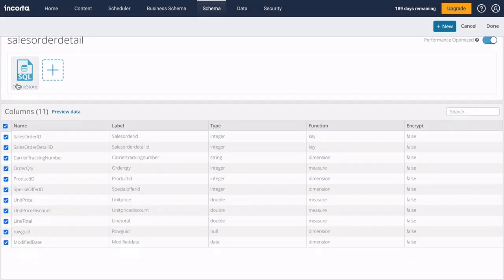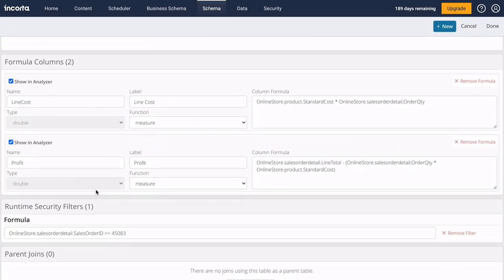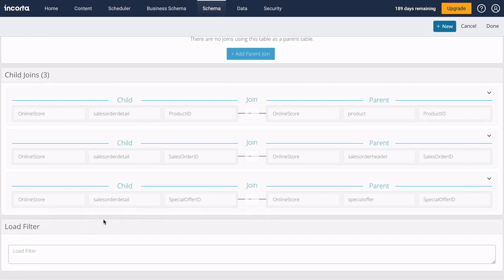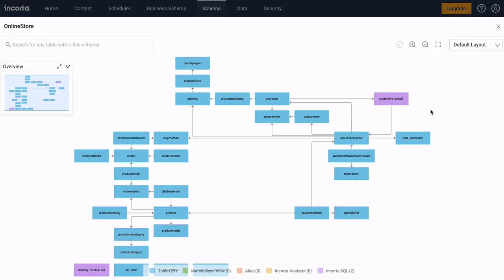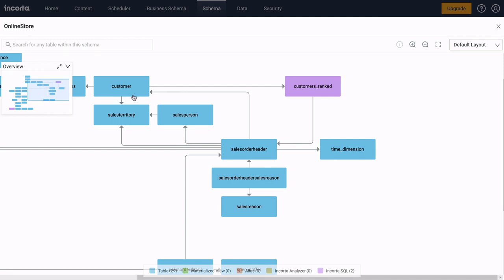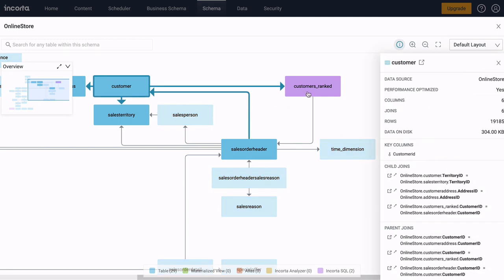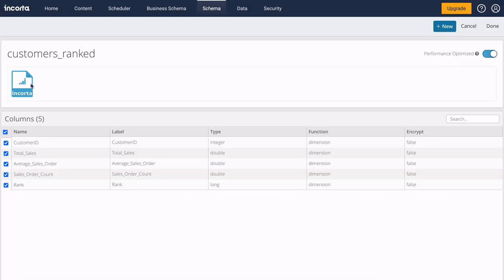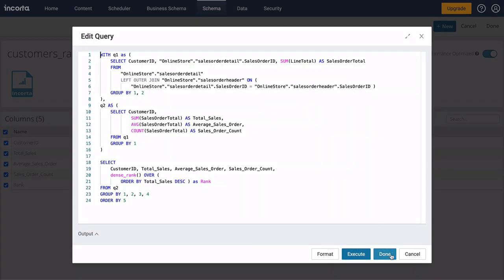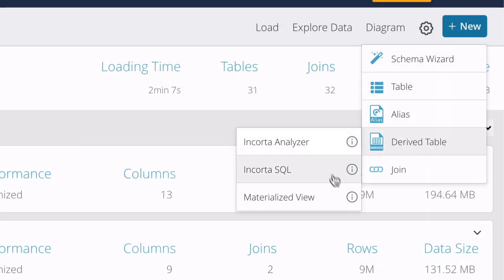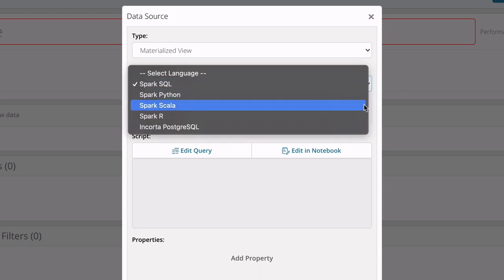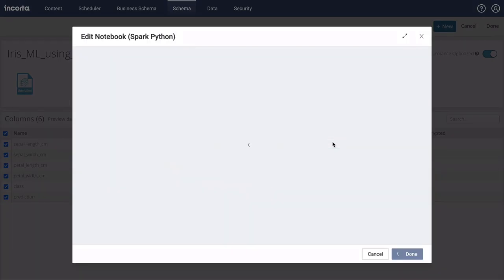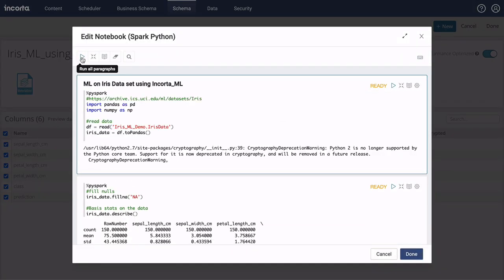Tables can also have formula columns, runtime filters, and relationships to other tables. Schemas can include both base tables and derive tables. Derive tables can be created using the in-memory analytics engine, or with Spark using SQL, Python, R, or Scala. You can even train and deploy machine learning models using the integrated notebook interface.